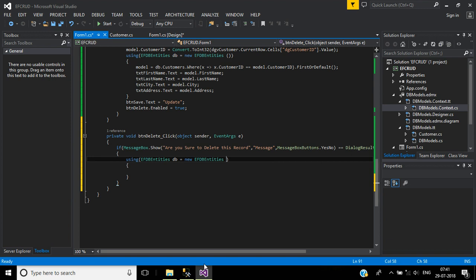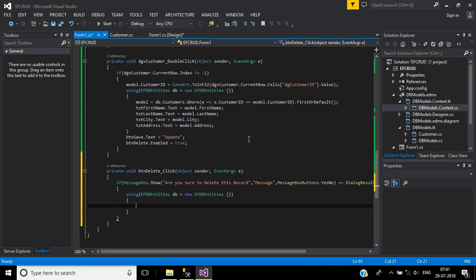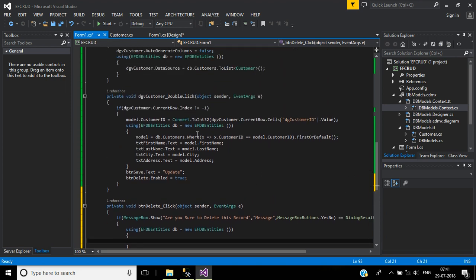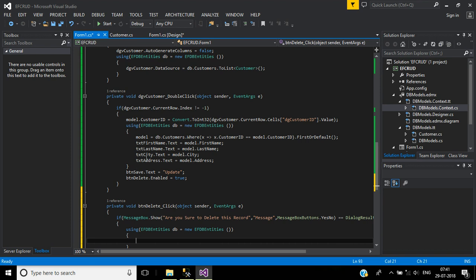Inside this we will do the delete operation. After data grid view is double clicked, when we double click on a row, corresponding row details will be saved inside this customer object model.